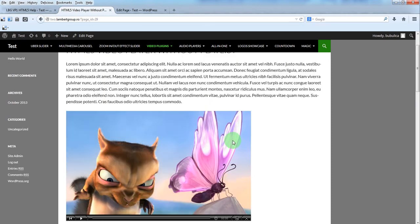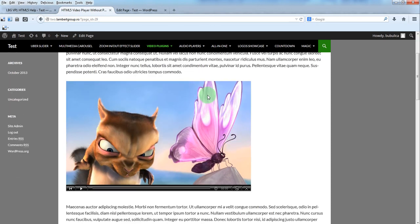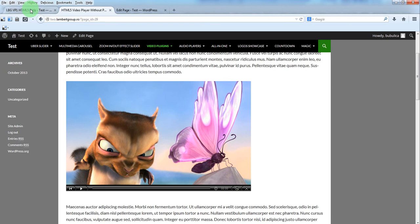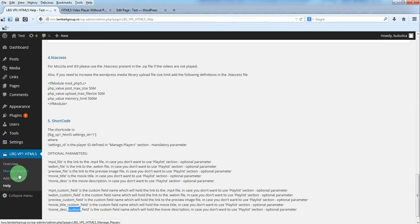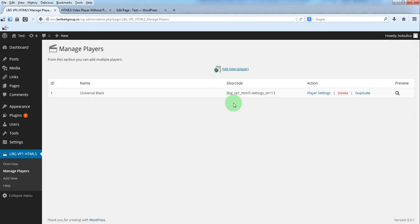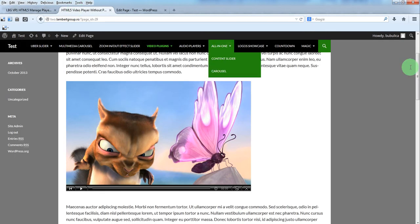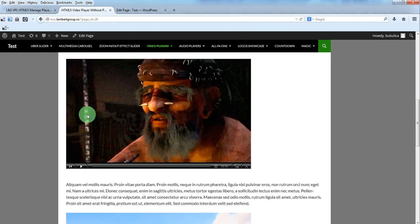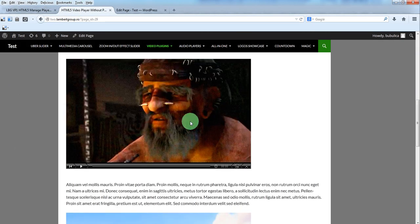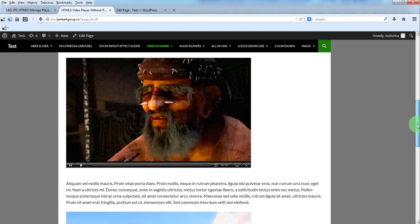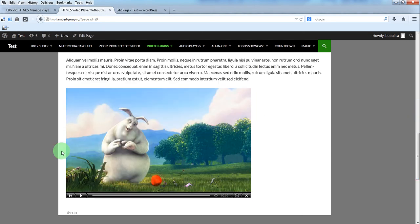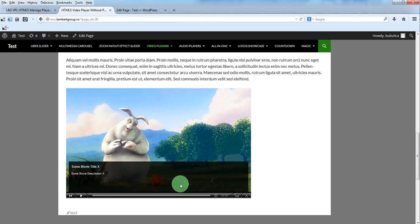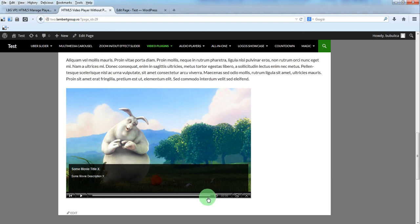The first player which uses the default shortcode. The second player which uses the first set of optional parameters. And the third player which uses the custom fields parameters. That's it.